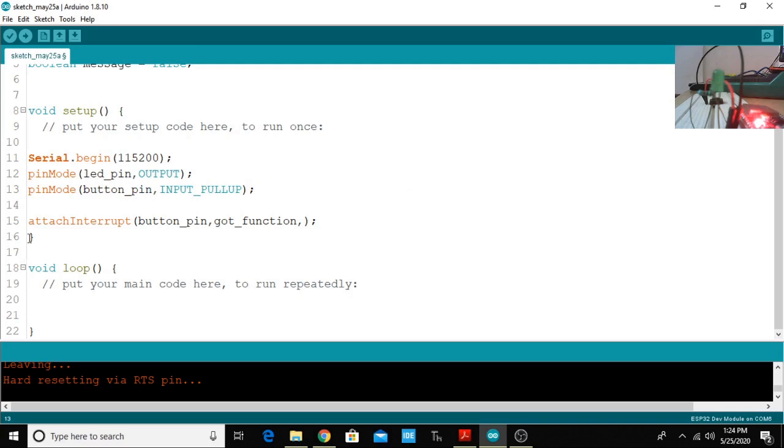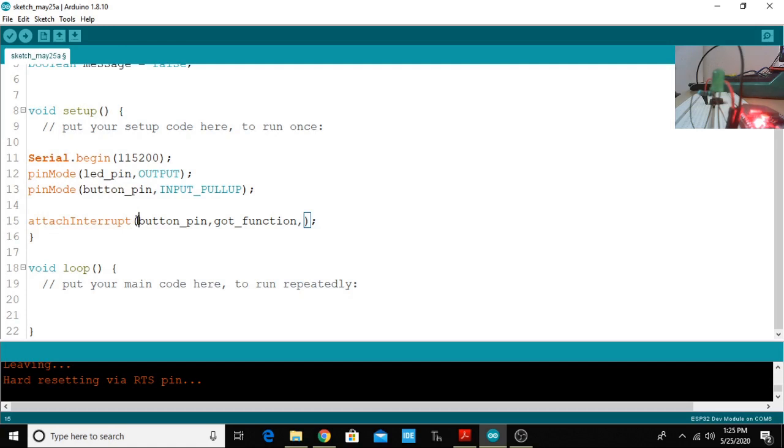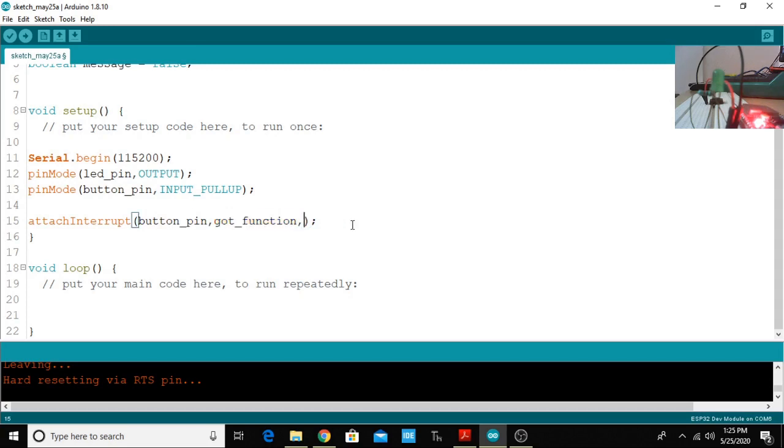Here is the attachInterrupt API. In this API you need to provide three arguments. The first argument is which button pin you are going to use, which pin you are going to use. In my case it is the button_pin. The second one is the function which is the ISR routine.